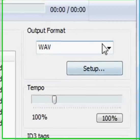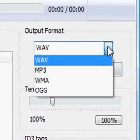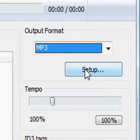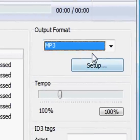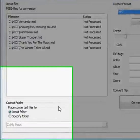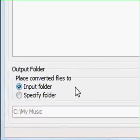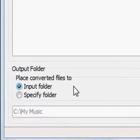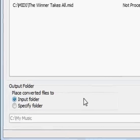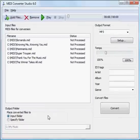In the Output Format area, set MP3 as Output Format. Here you can adjust the location where converted files should be saved. Currently, files are put into the same folder where our MIDI files are.